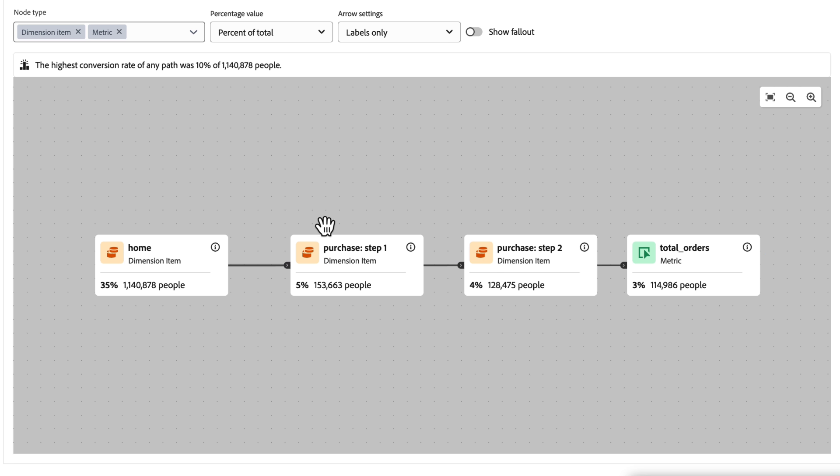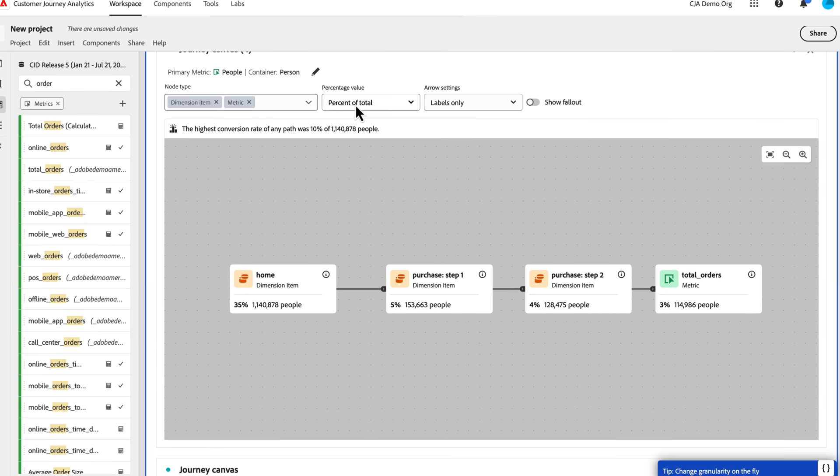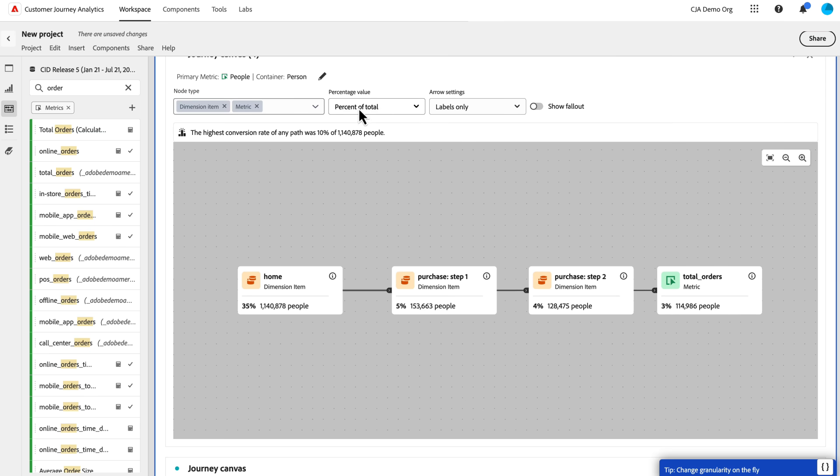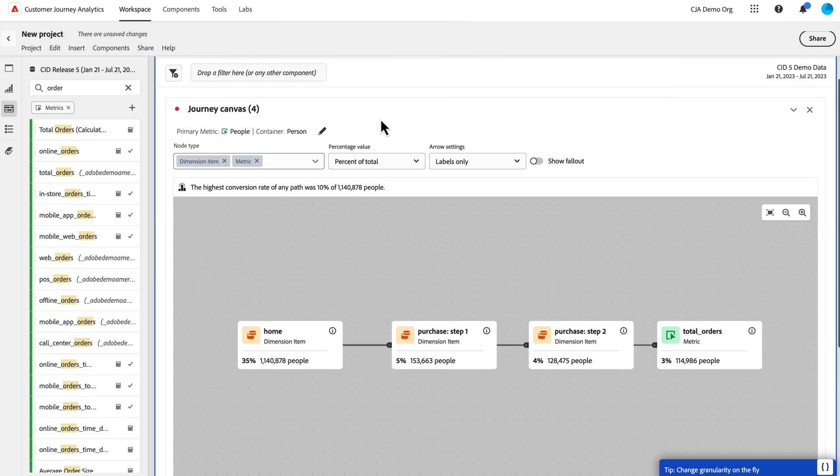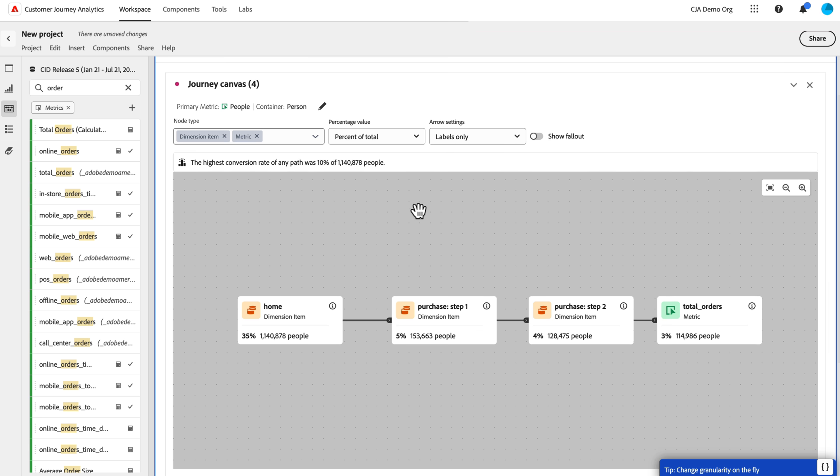Now I've got a simple four-step journey and I can see the number of people who started at home, went to purchase step one, purchased step two, and eventually made an order. So right now this is calculating based on the total population in my date range. So for January 21st through July 21st in 2023, this is the, this percent, 35% of the population visited the homepage. And then it moves through the funnel from there.